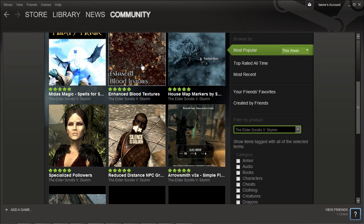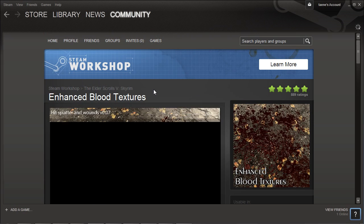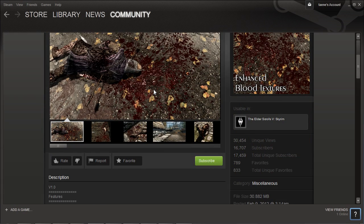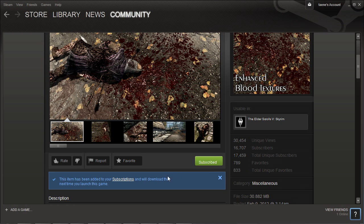From there you can browse the mods and select your favourite mod. Once you have found a mod, click it and the mod page will open up. On the page you'll find a Subscribe button — click it and make sure you are subscribed.